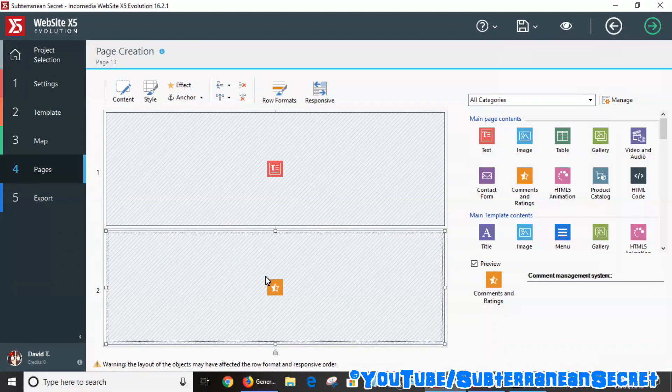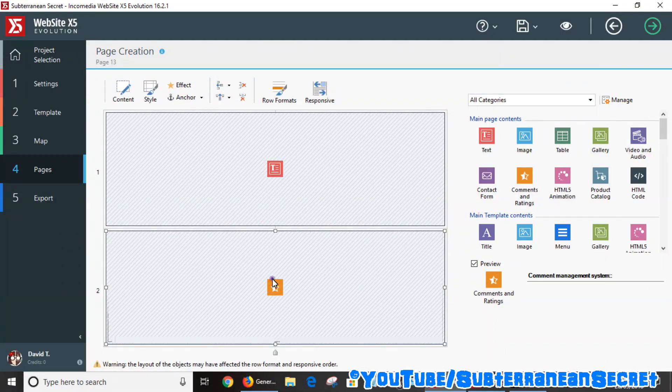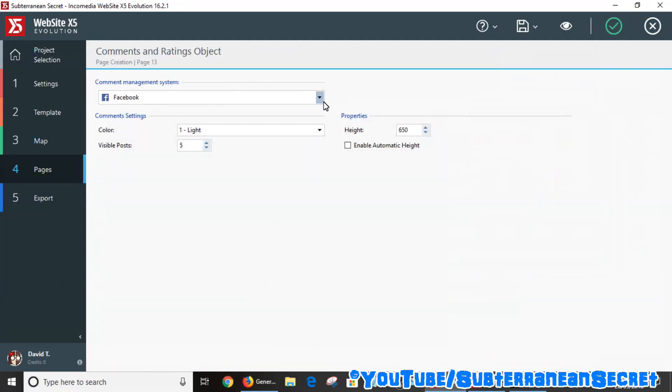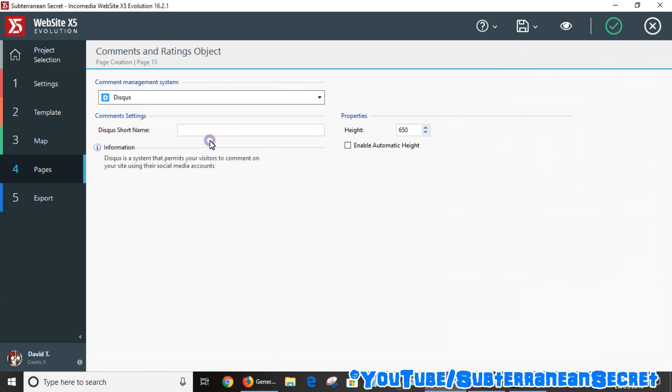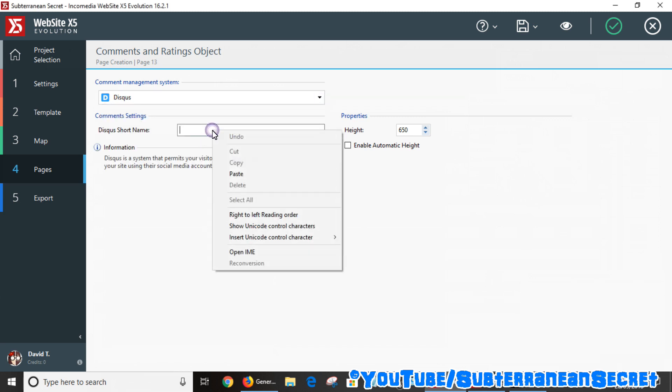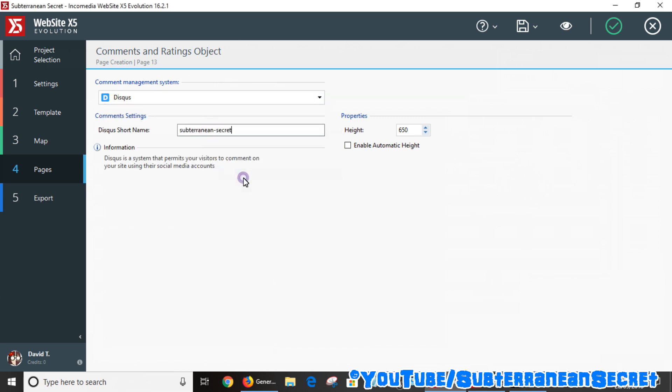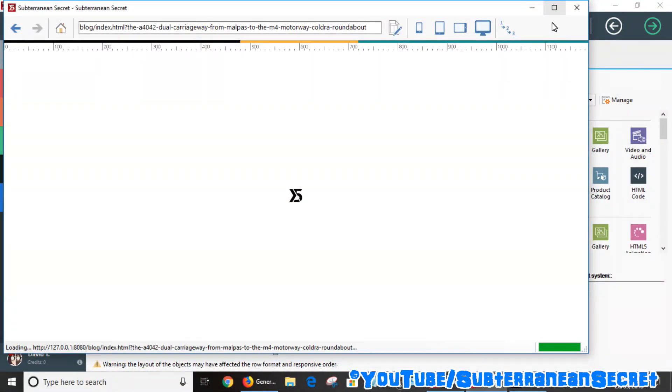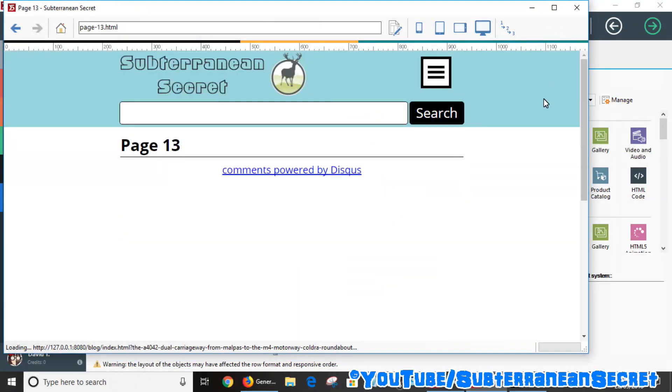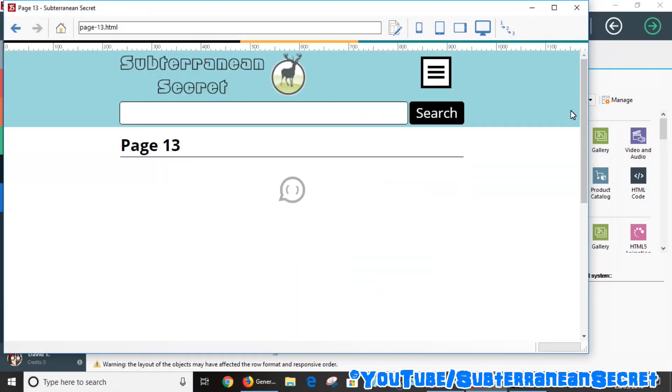stick it anywhere you like. So just double-click on that, and again, all you do is choose Disqus from the list, add your short name, and basically we should now see the comment section is now added to